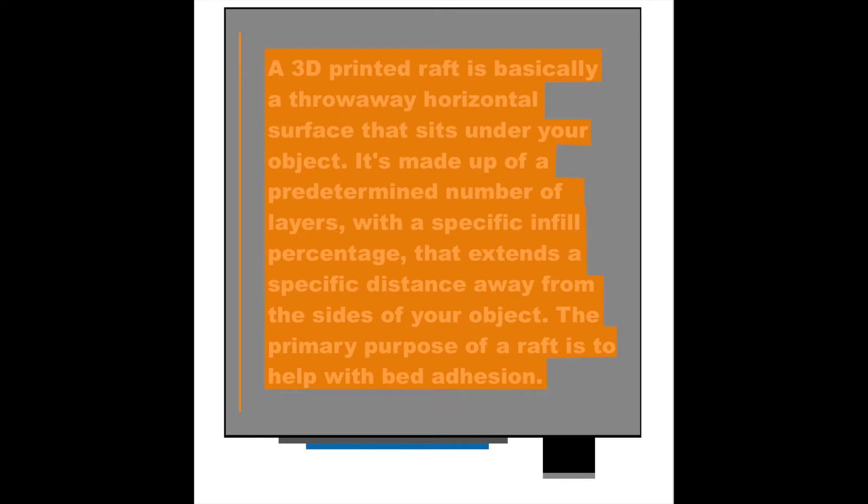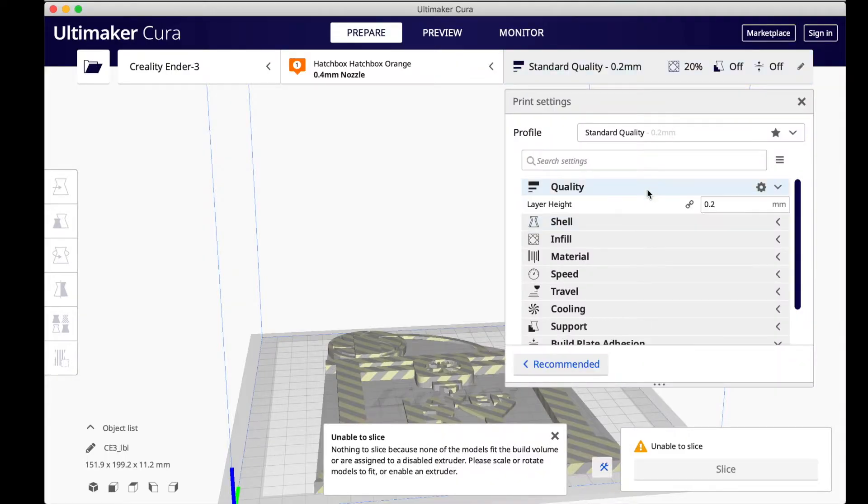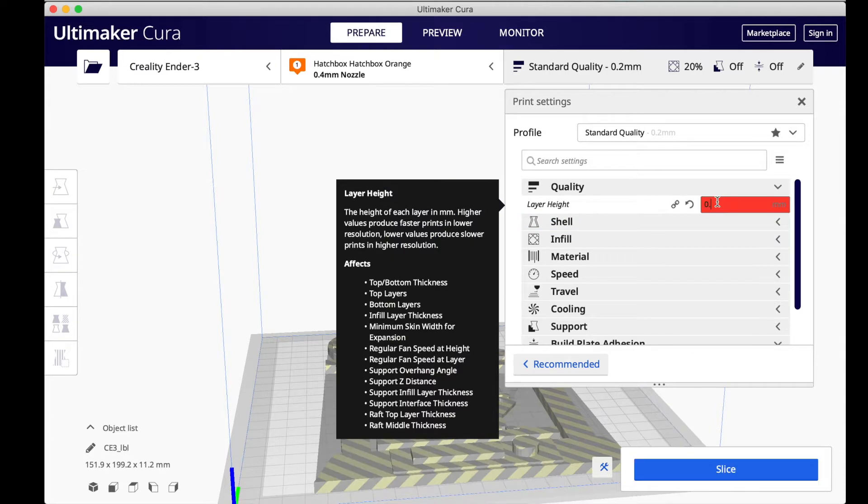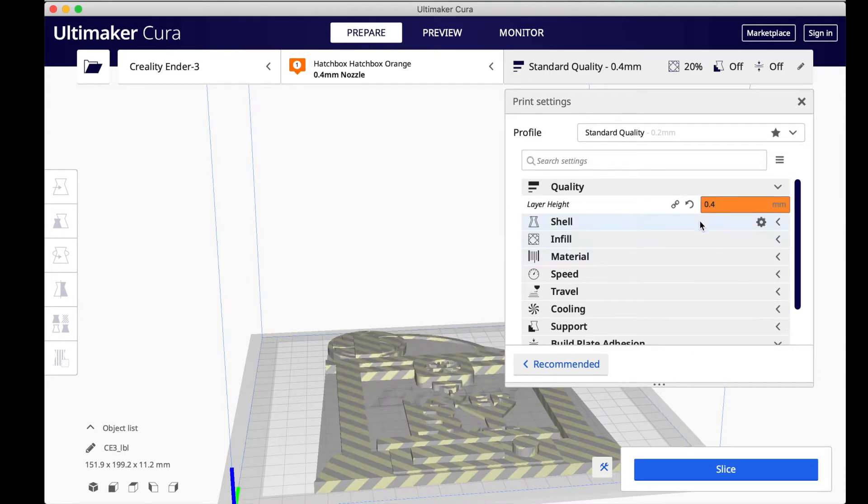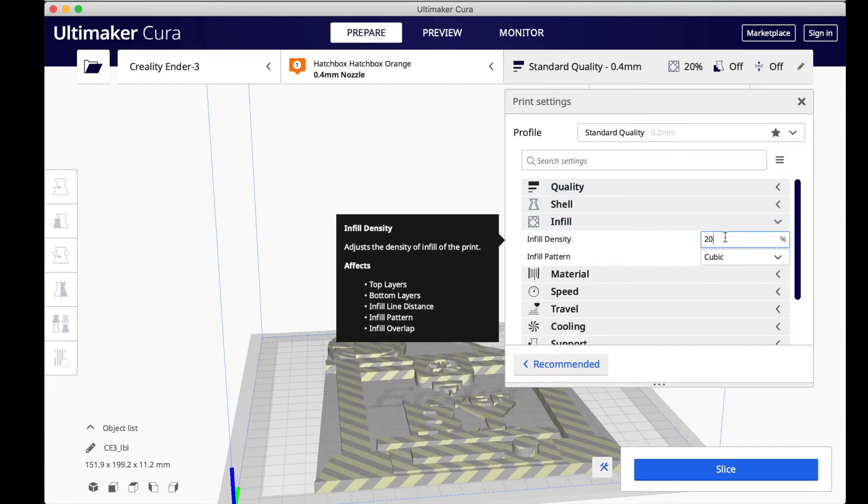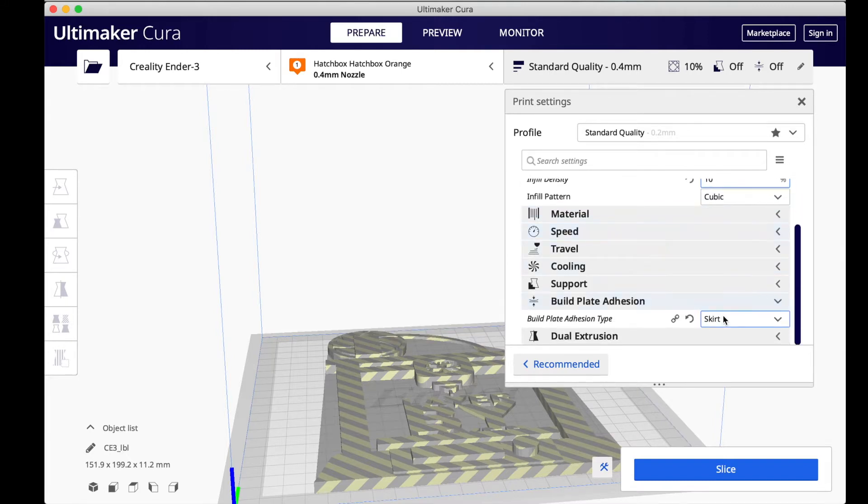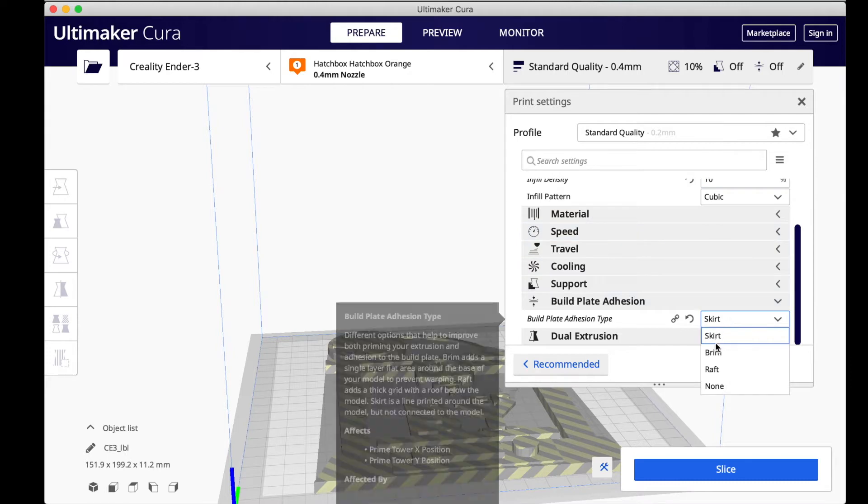The primary purpose of a raft is to help with bed adhesion. Now we're going to fix these settings to work with my model. I'm going to open up the settings drop-down menu, and I like to be in the advanced settings.